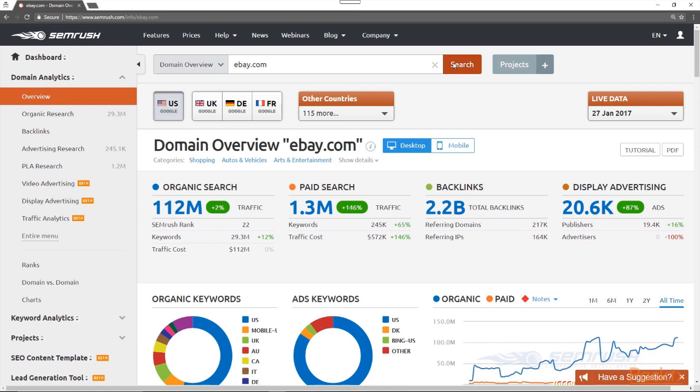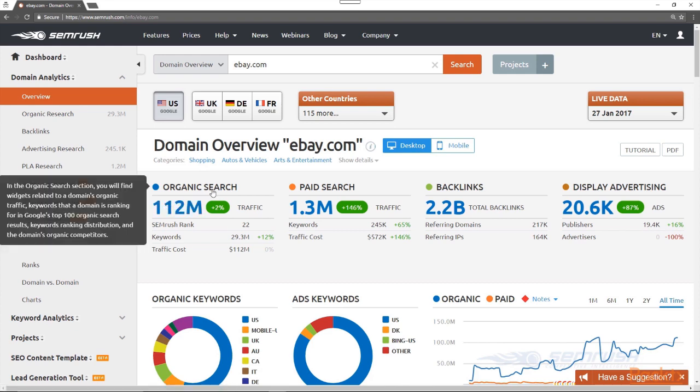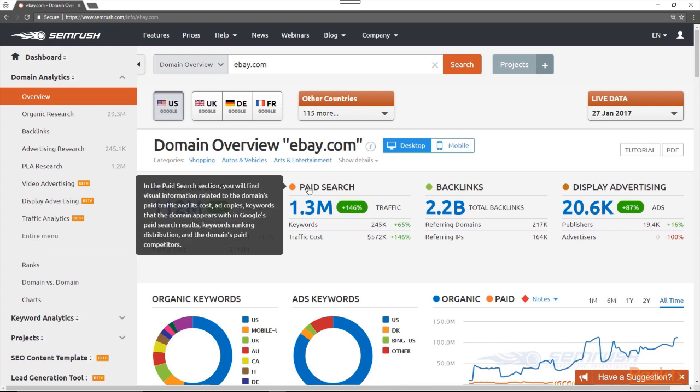The data in the domain overview is broken down into four categories at the top of the page. Number one is organic search. This blue number here, 112 million, shows the amount of estimated traffic that eBay receives per month from organic search. You can actually click on this 112 million number to open a more detailed organic positions report, which I will demonstrate later in this course.